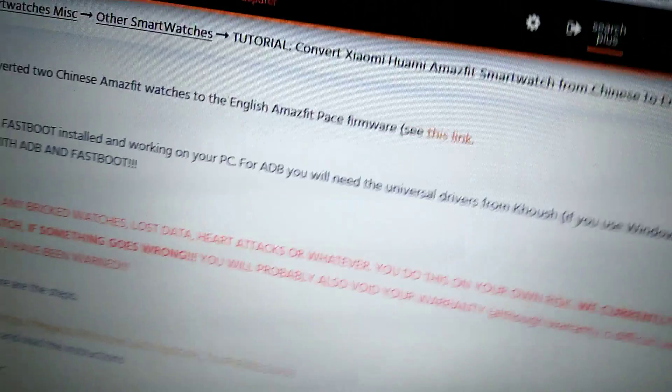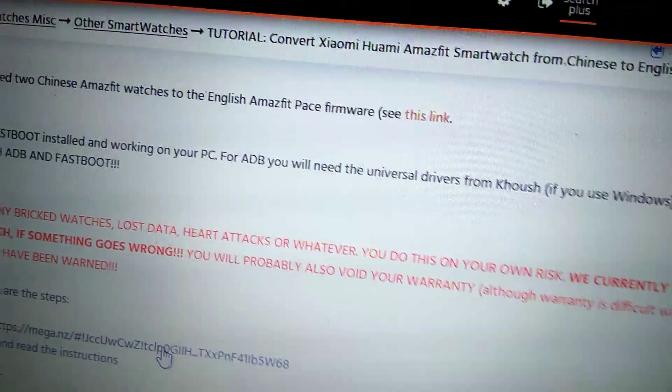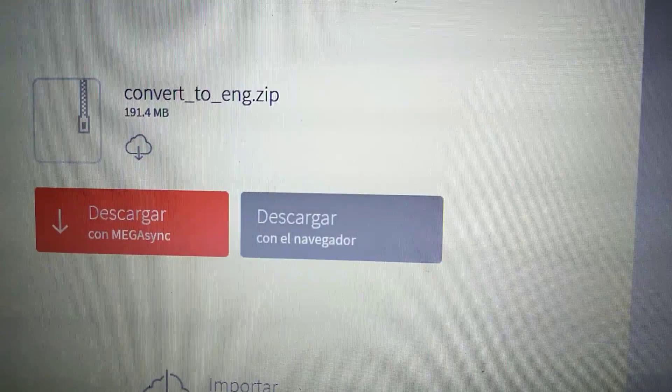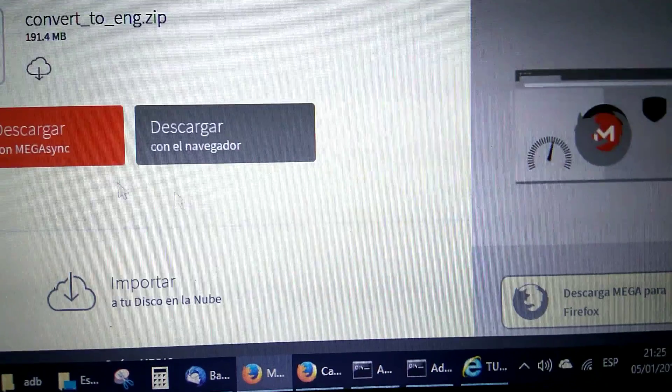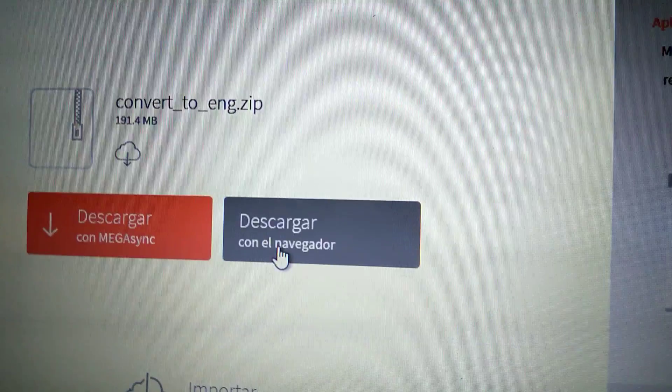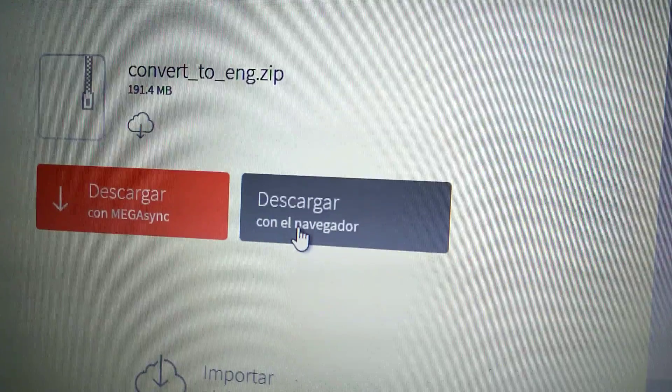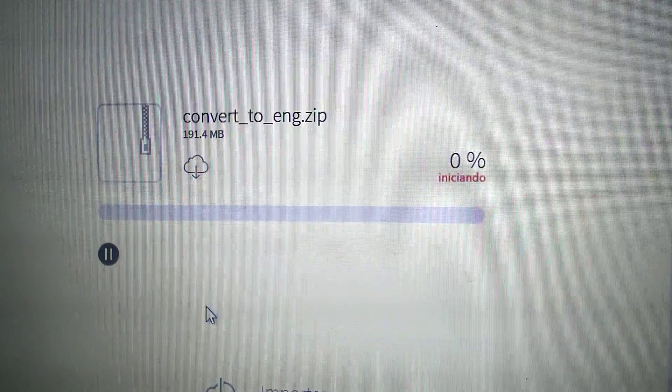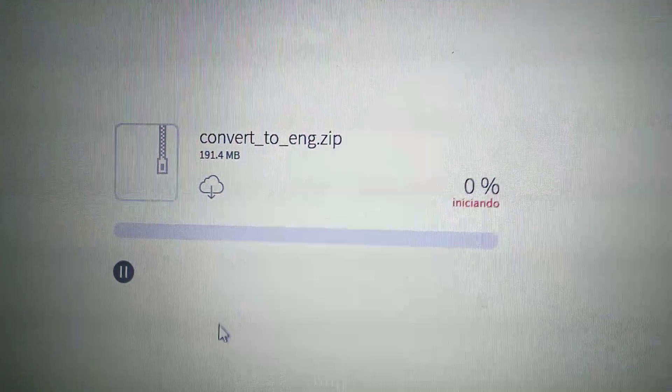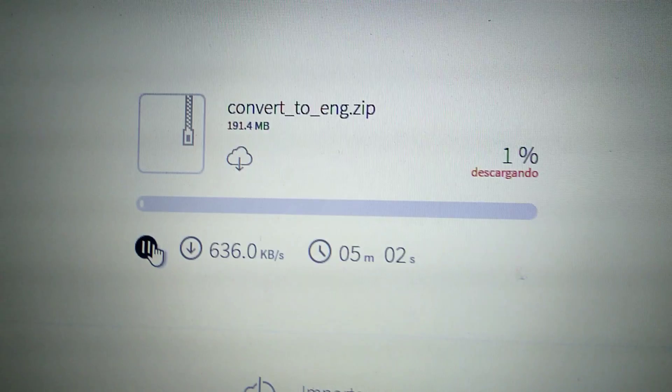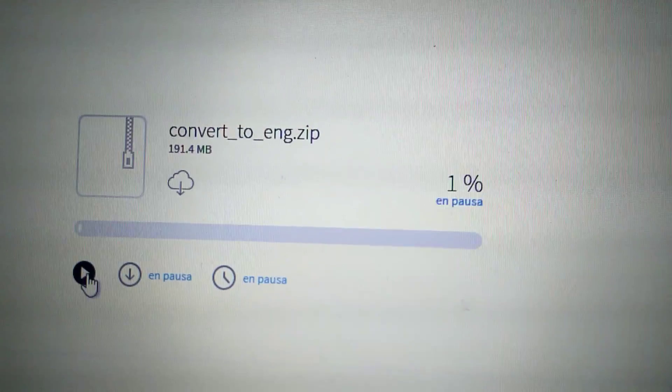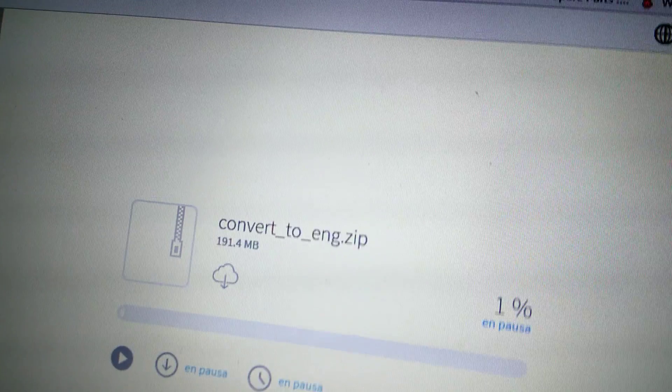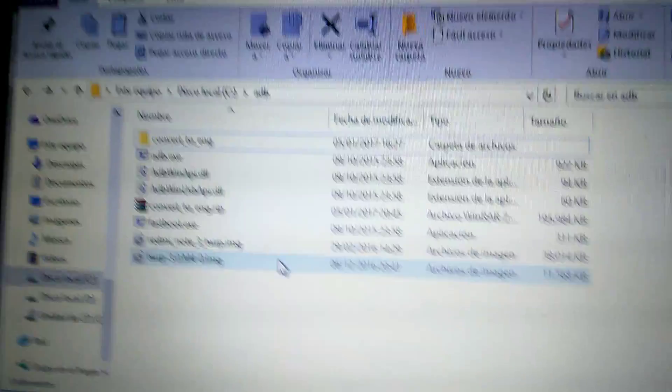You can download it by one of these two ways. I rather use this one and now it will start to download. There's no need to wait because I already did it before, so I'll cancel it.